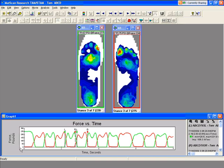Here you can see the first right foot strike, then the left, right, left — it goes back and forth. As the subject is walking, you can look at the total forces as they're walking.